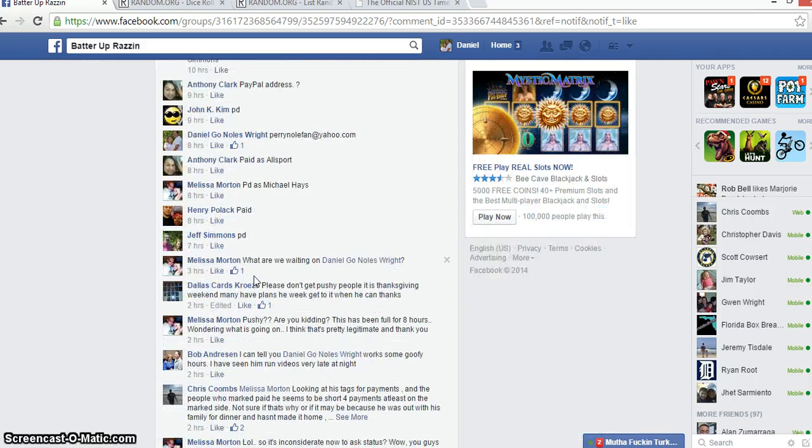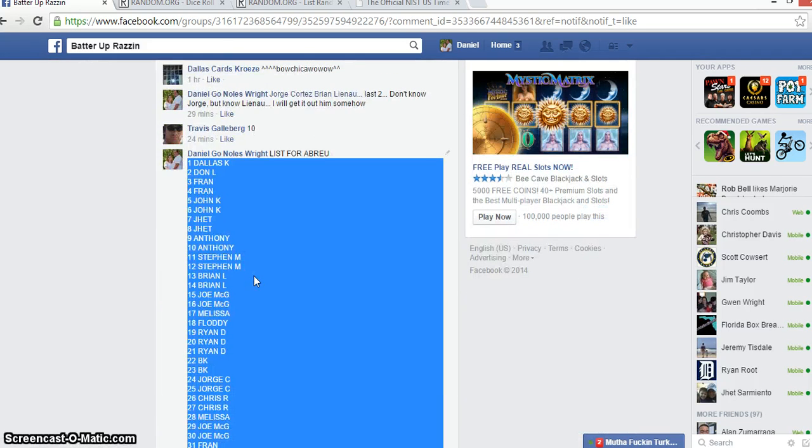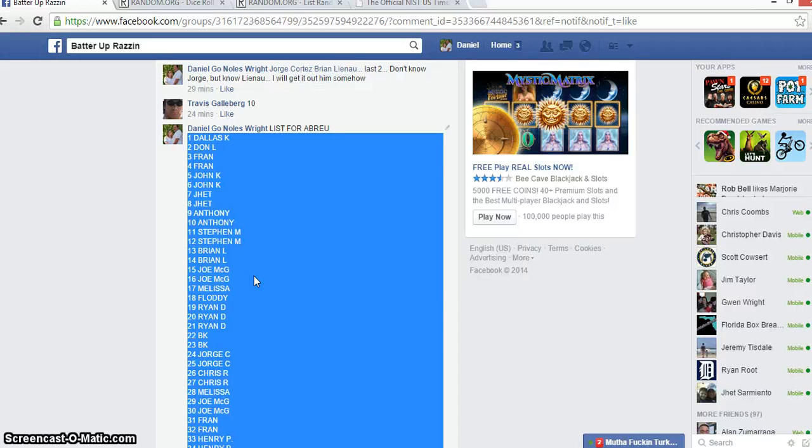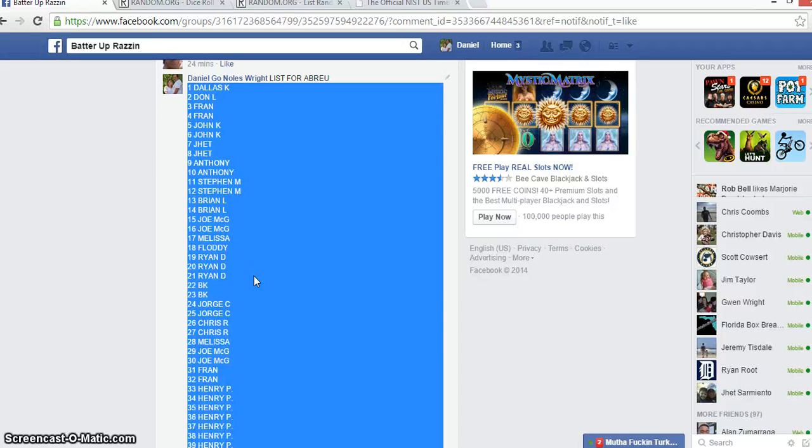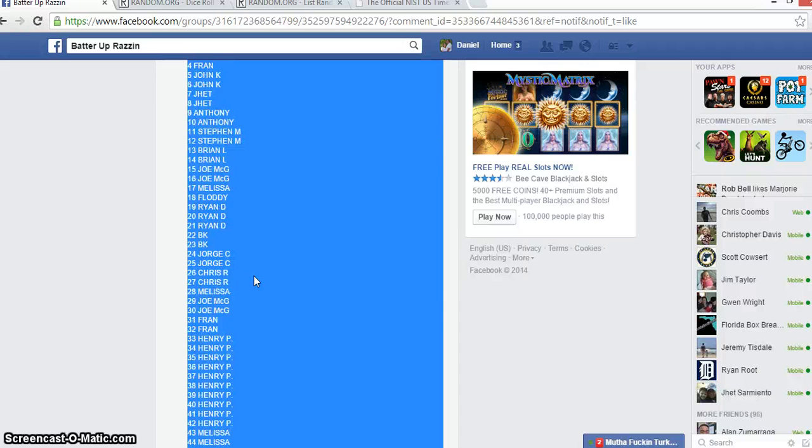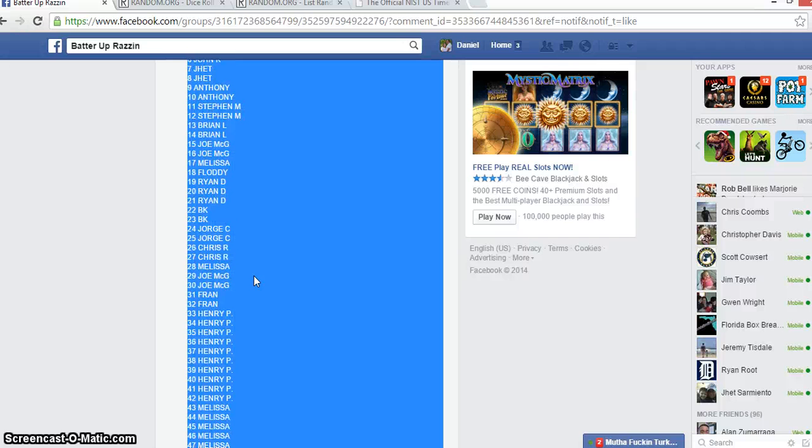Here's our list. Dallas for one, Don for one, Grant for two, Johnny K for two, Jim for two, Anthony for two, Steve for two, Brian and Lou for two, Jim and Graham for two, Melissa for one.